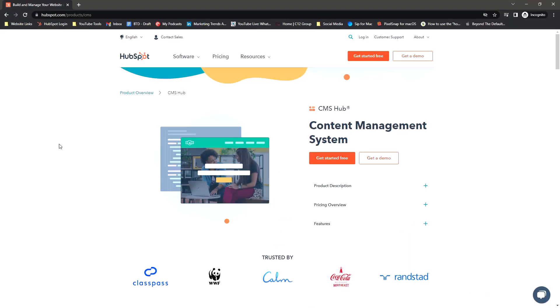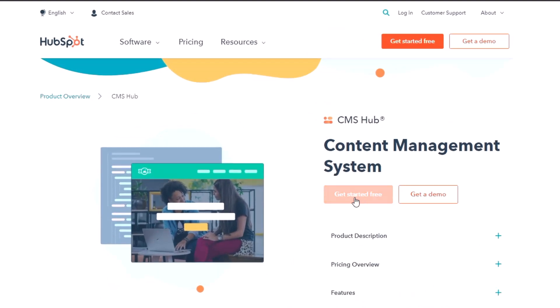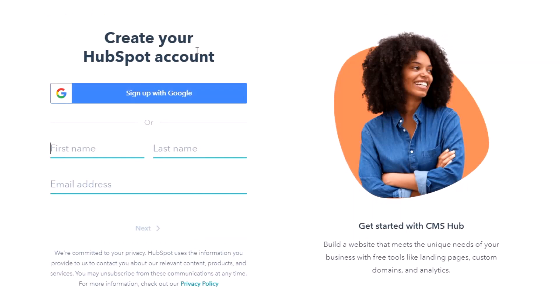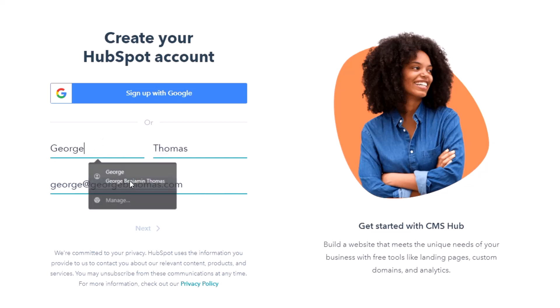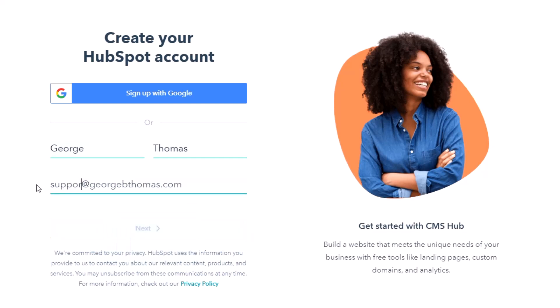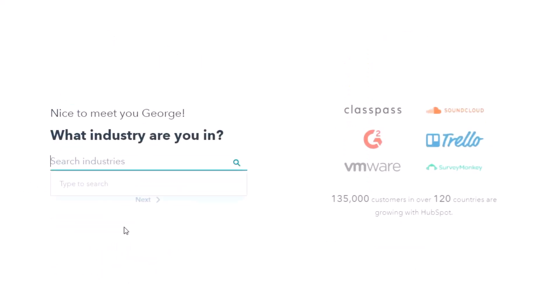We are on the content management system and it says get started for free. Can this be reality? We're going to hit get started for free, and we're going to actually create a HubSpot account. We'll go ahead and do our first name, and since I already have an account, we're going to do support at George B. Thomas and we'll hit next.